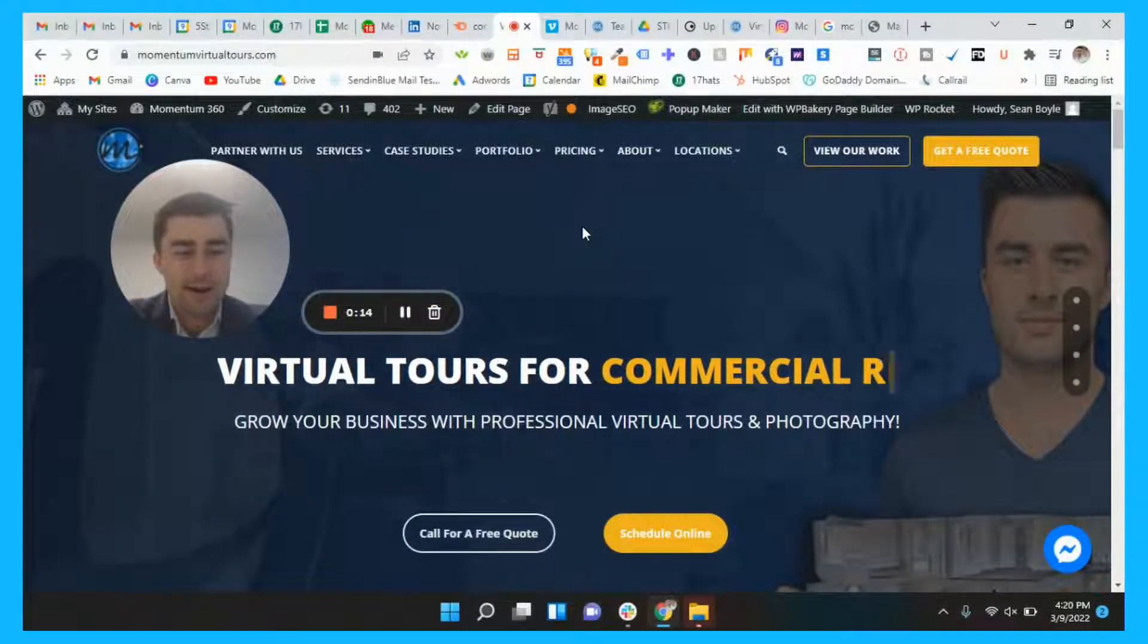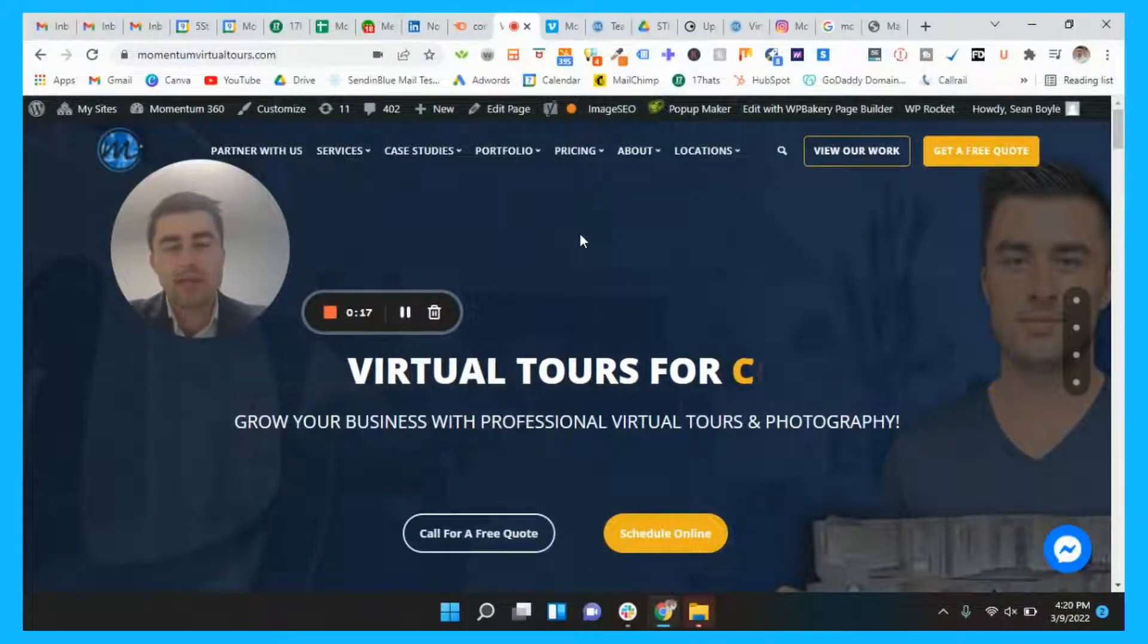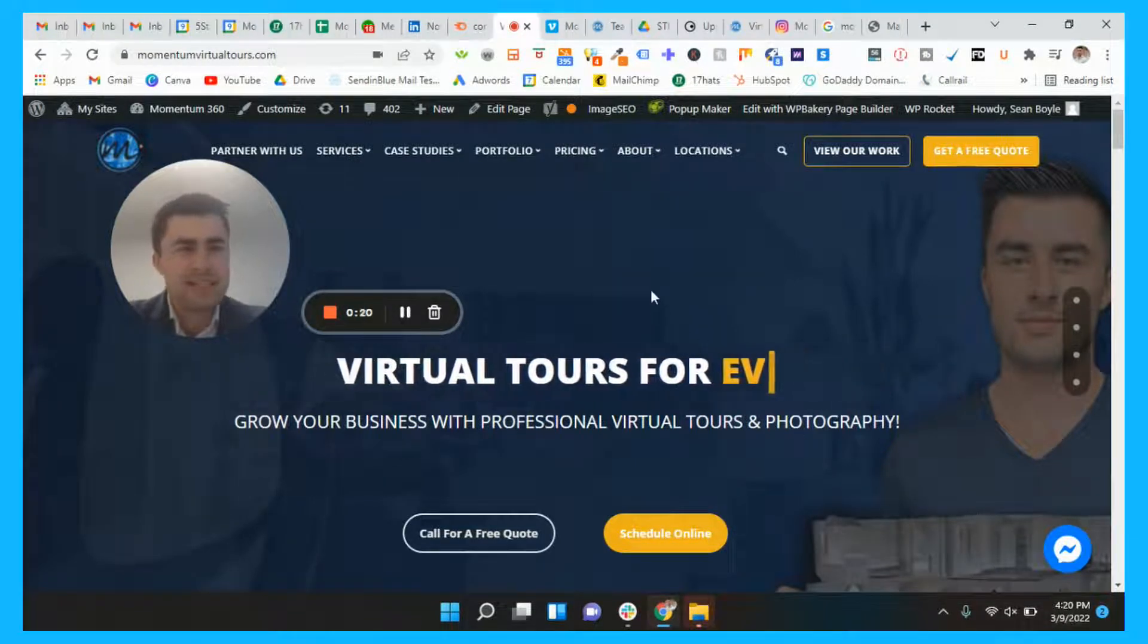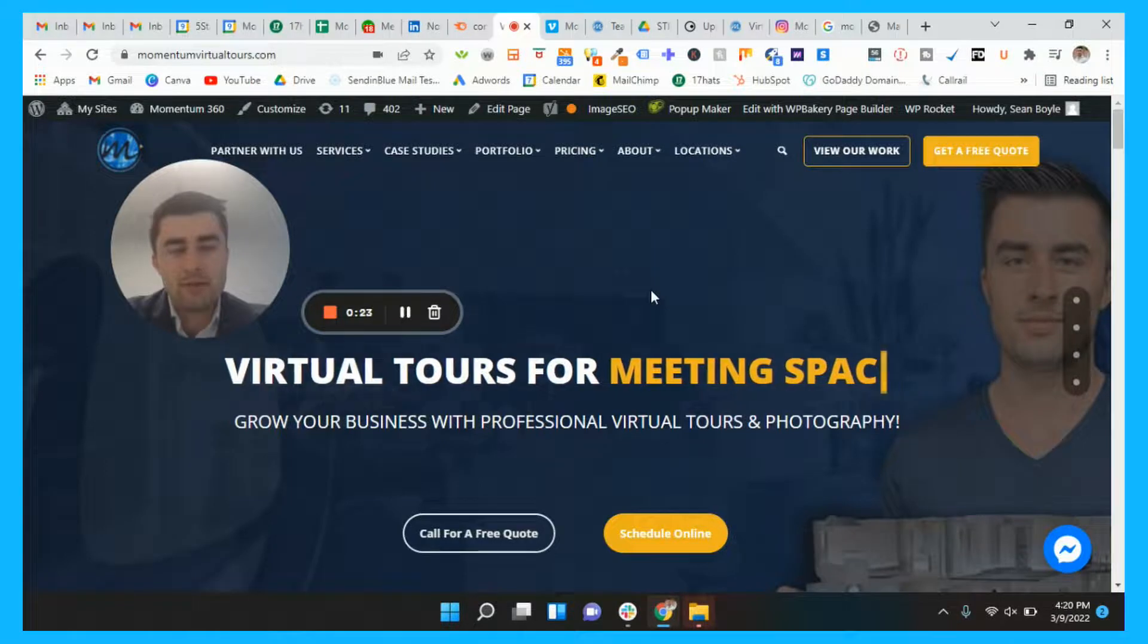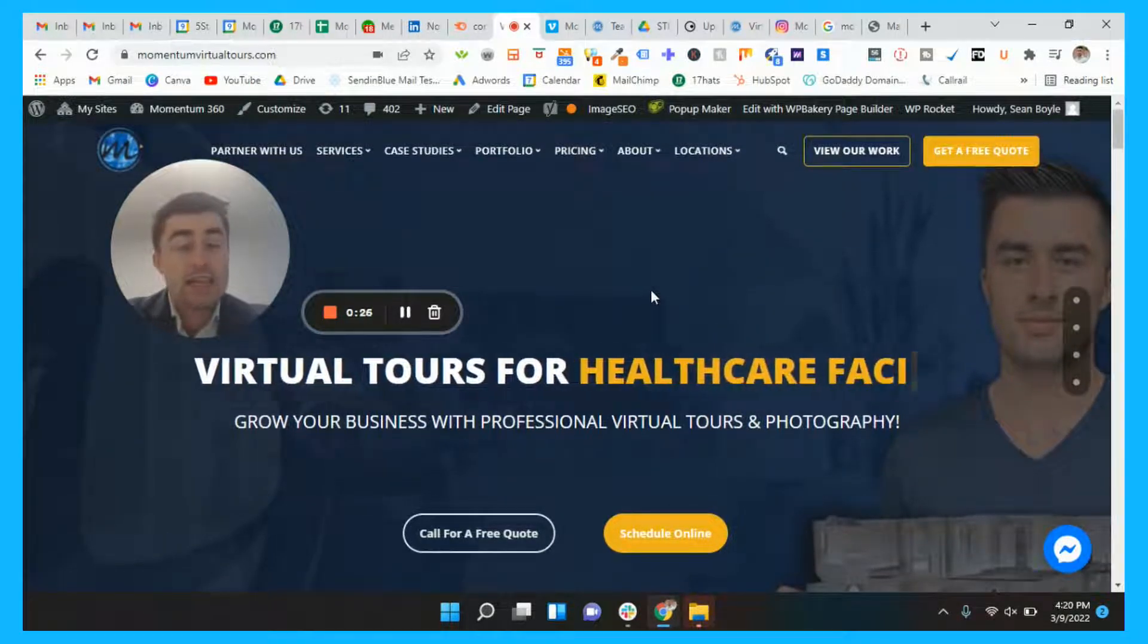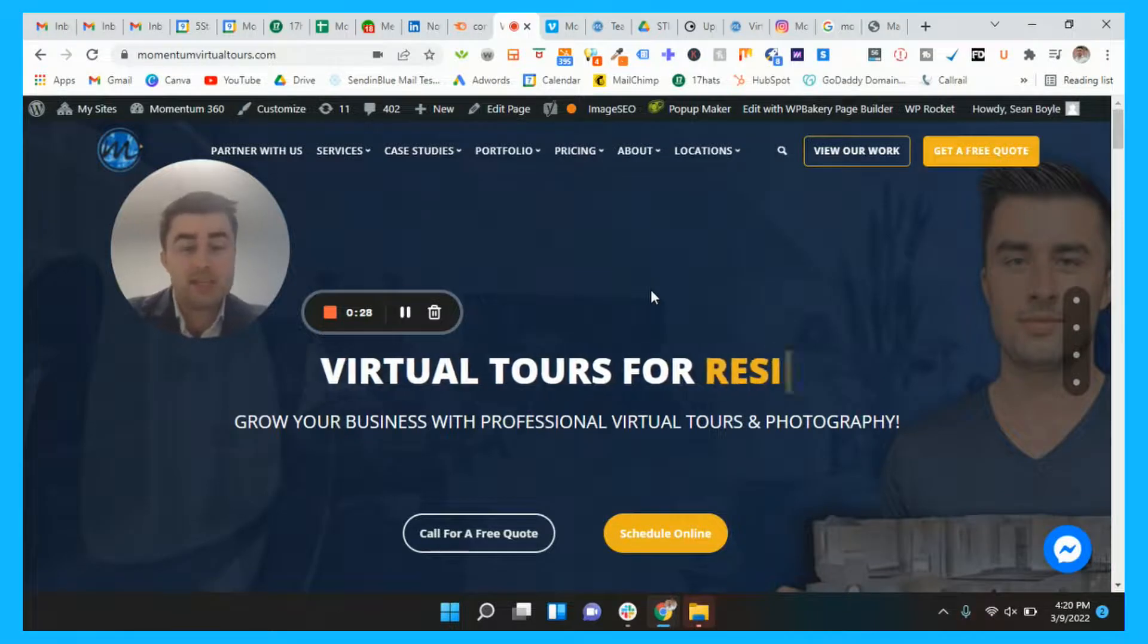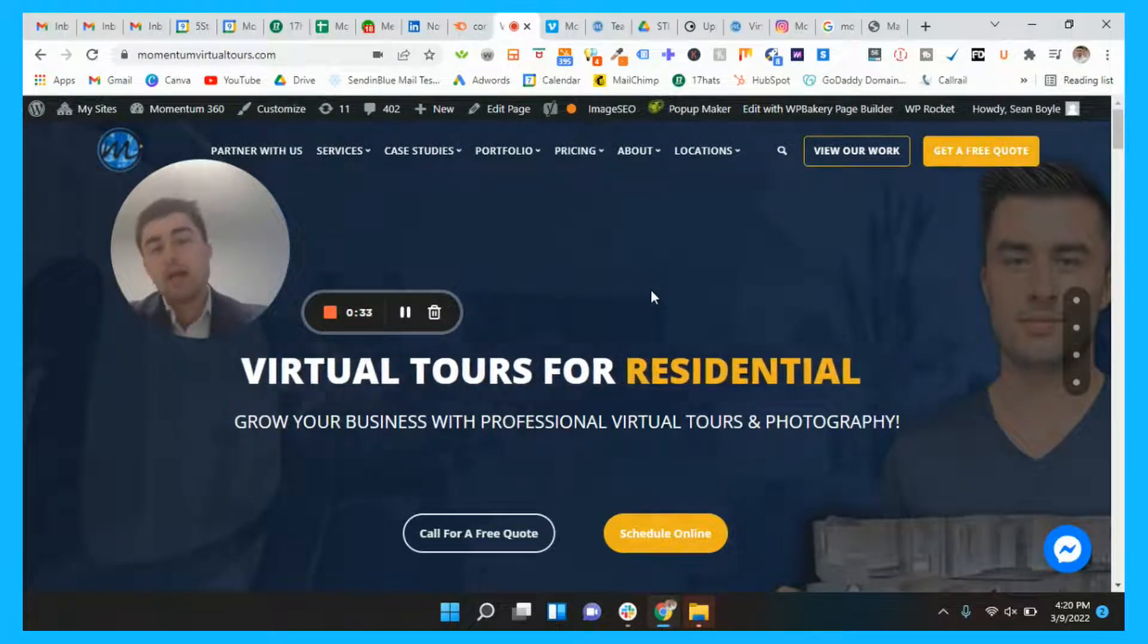All right, what's going on everybody? Hope you're having a great Wednesday. It's March already, which is crazy. We're a quarter through the year. It's unbelievable how fast time is moving, and it is time to grow your business. In this video, we're going to be talking all about that with content marketing.